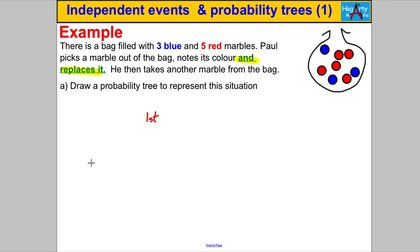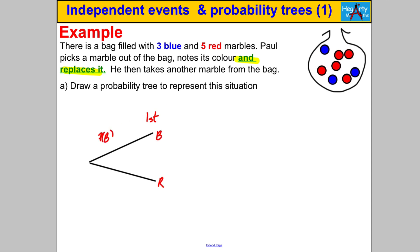So let's have a go. In the first scenario, he can either get a blue or a red marble. What's the probability of getting a blue marble? There are three of them out of a total of eight marbles, so it's three eighths. And the probability of getting a red is five out of eight. Remember, these must always add to one, and five eighths and three eighths do indeed add to one.